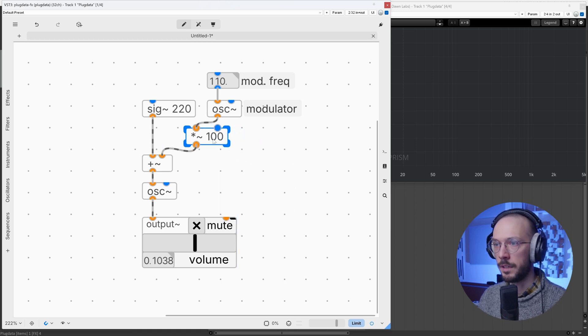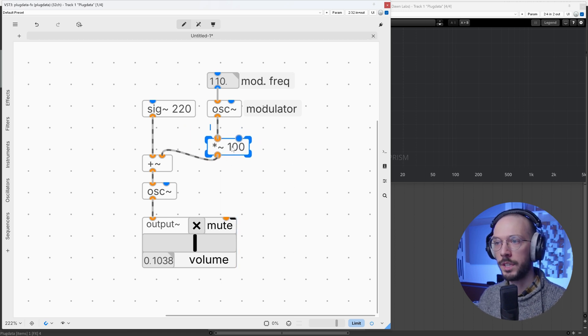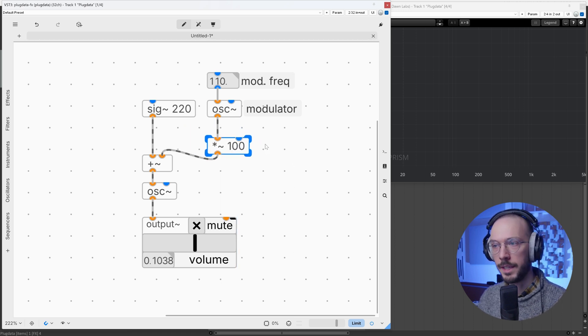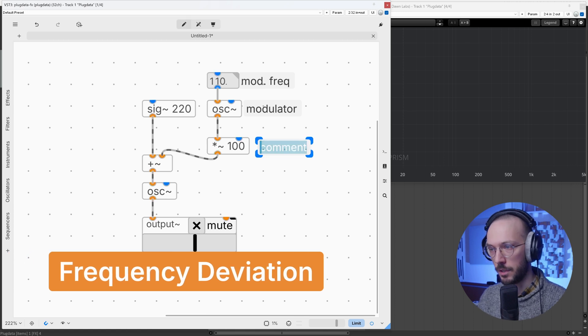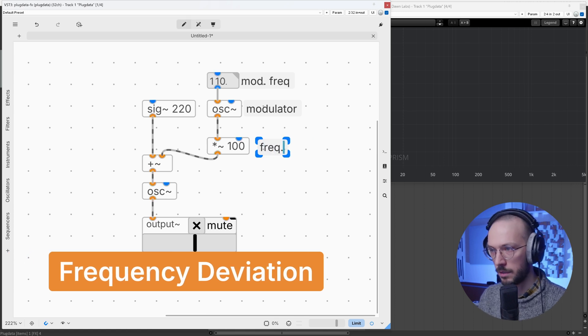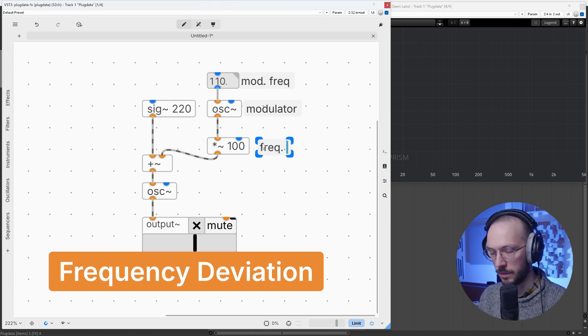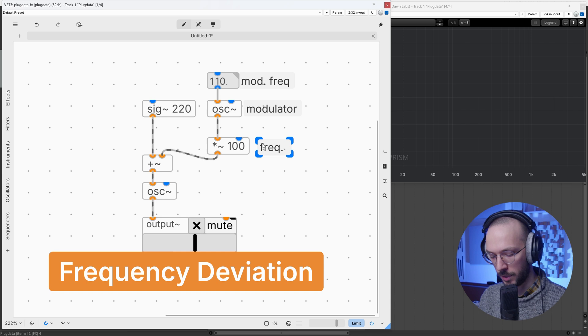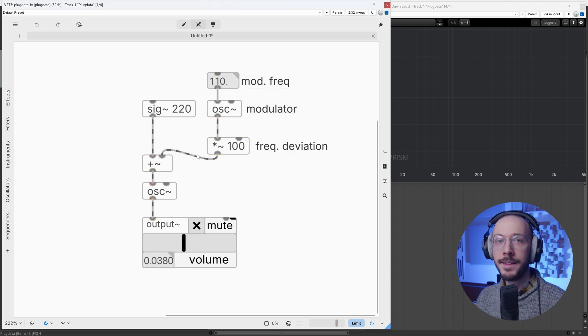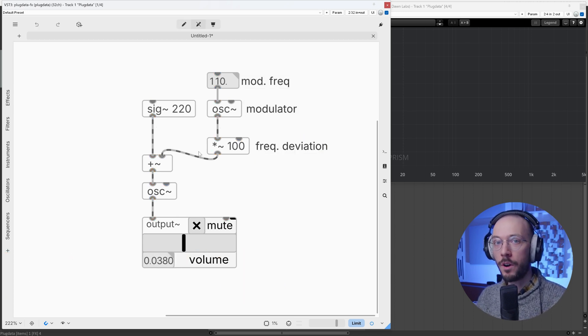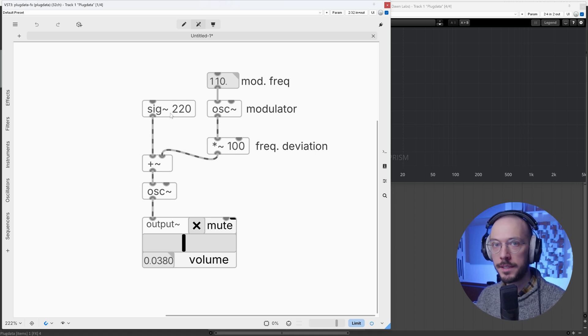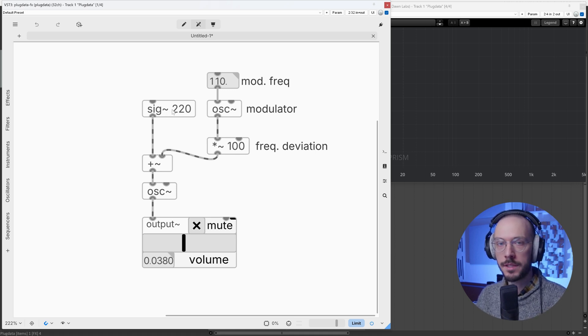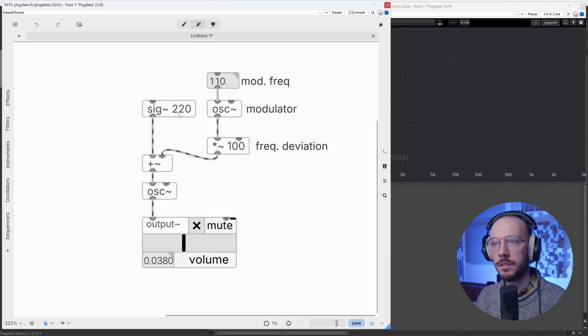In this way, what we are increasing is the frequency deviation. This is one of those words that you need to remember: frequency deviation. It simply defines how far we are pushing the carrier frequency away from its center position, which in this example is 220 hertz.